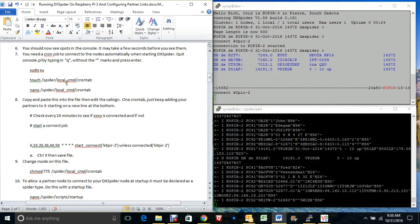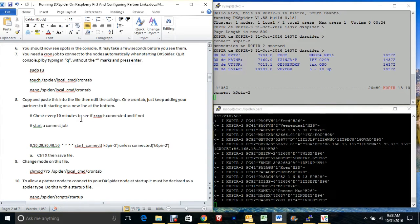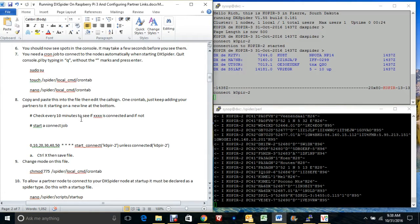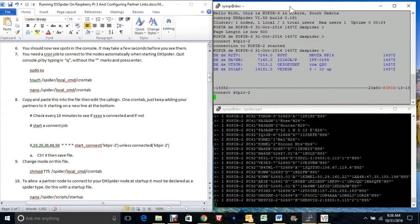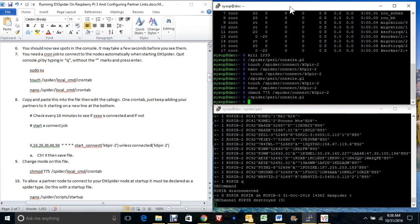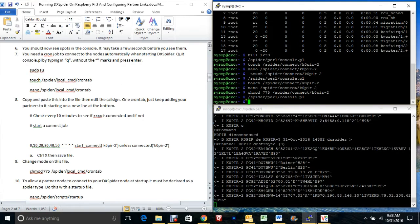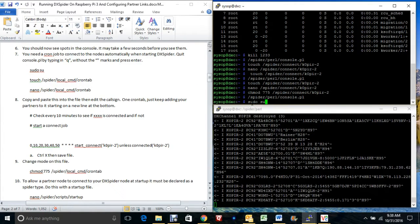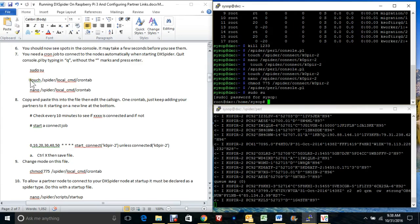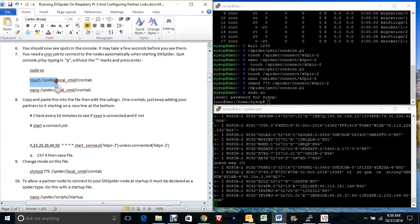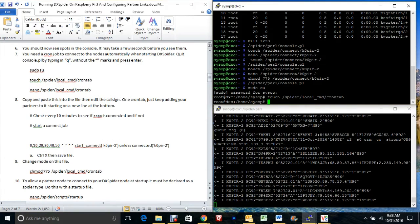The next thing we're going to do is create a cron tab so we can check the connections and make sure it's connected about every 10 minutes. I'm going to click over to step 7, and I need to be logged in as root for this. Let's create the cron tab.